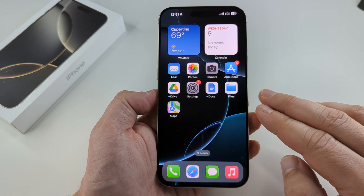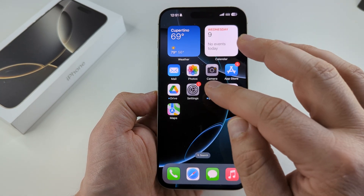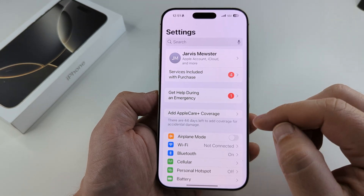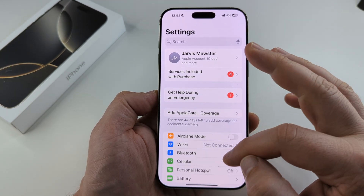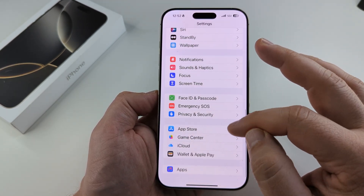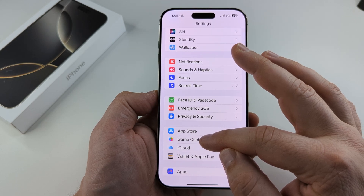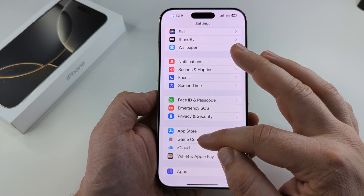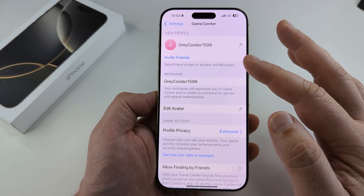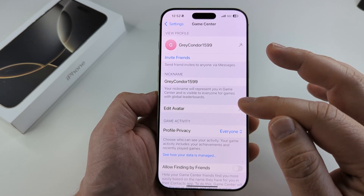If you want to completely turn off Game Center, you can do that in the settings. Go ahead and open settings first — the little gear icon. Then scroll down until you see Game Center towards the bottom of the next screen. Tap on that, and you'll notice there is no toggle switch to actually turn it off.